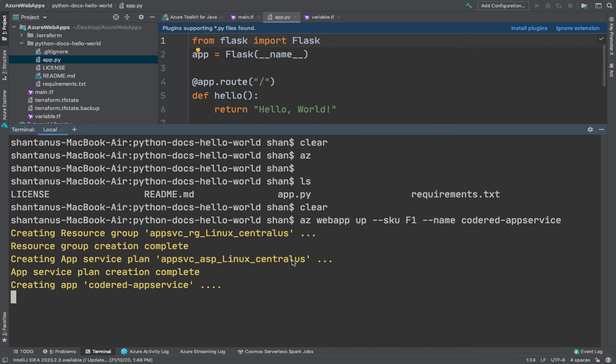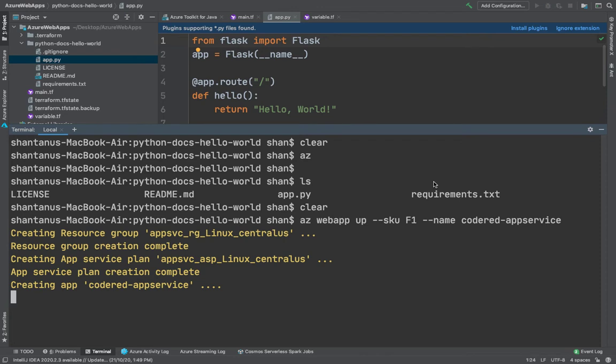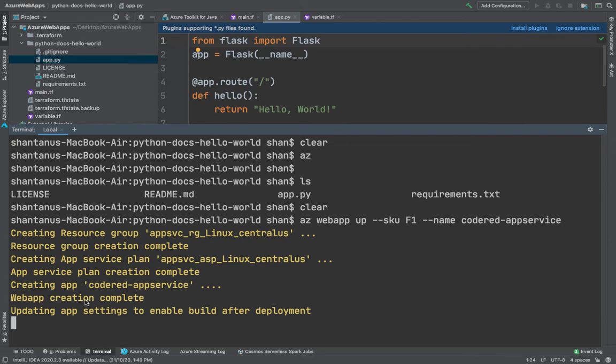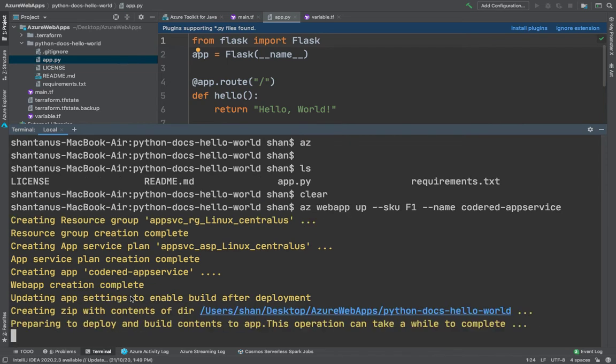Then it's going to detect the Python app file and then the requirements.txt as well. We're going to give it a few seconds before it is ready. Now it's creating the app services which is done, and then it is trying to locate the folder where all your code is sitting.